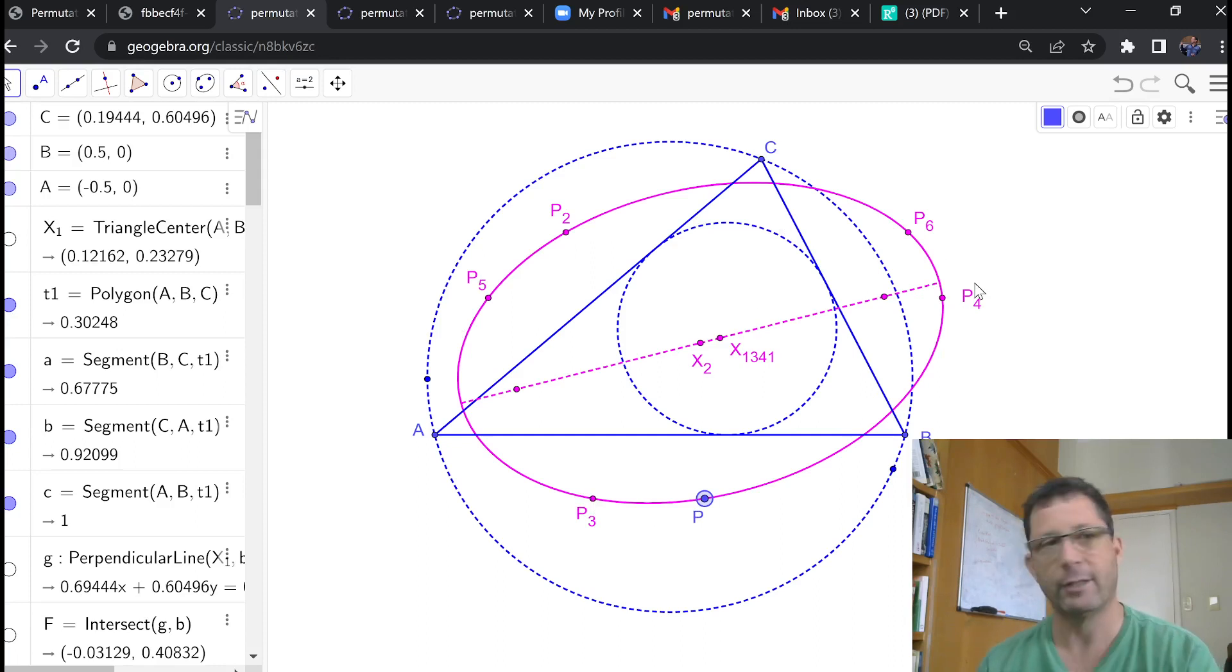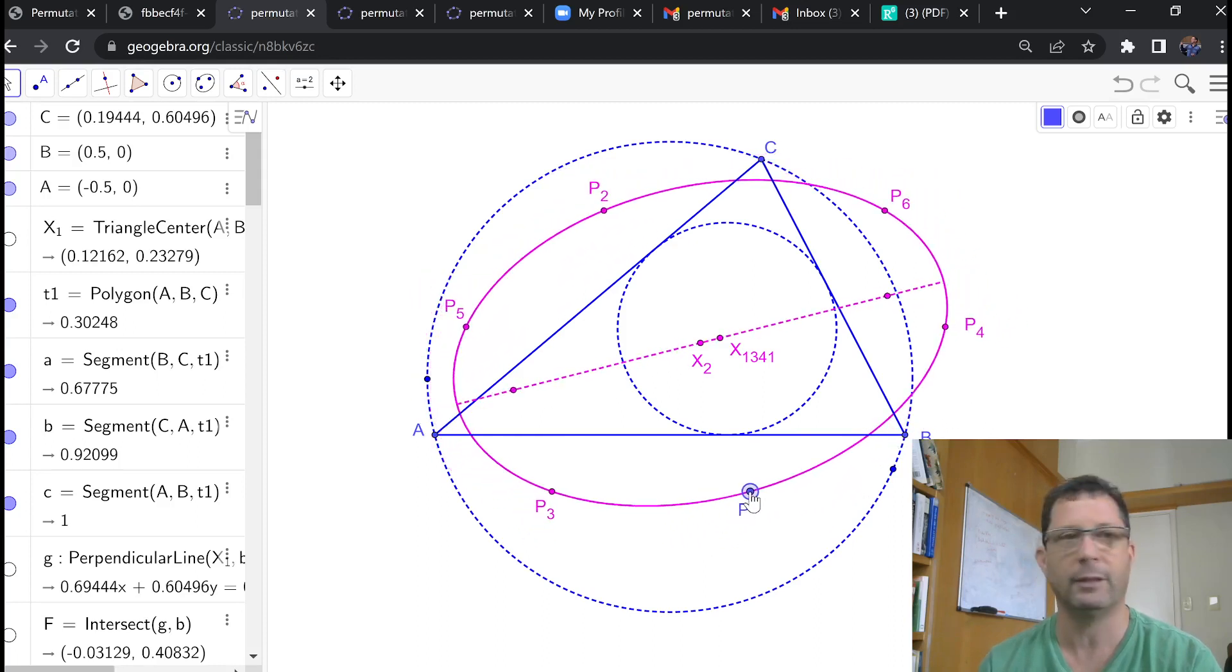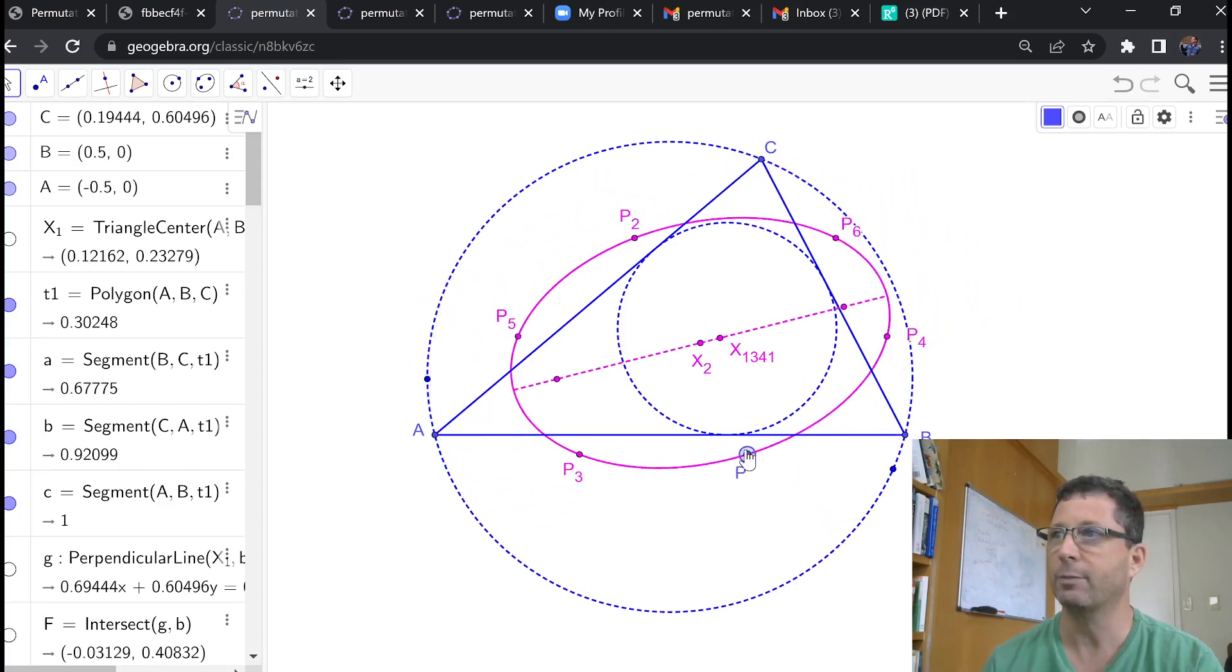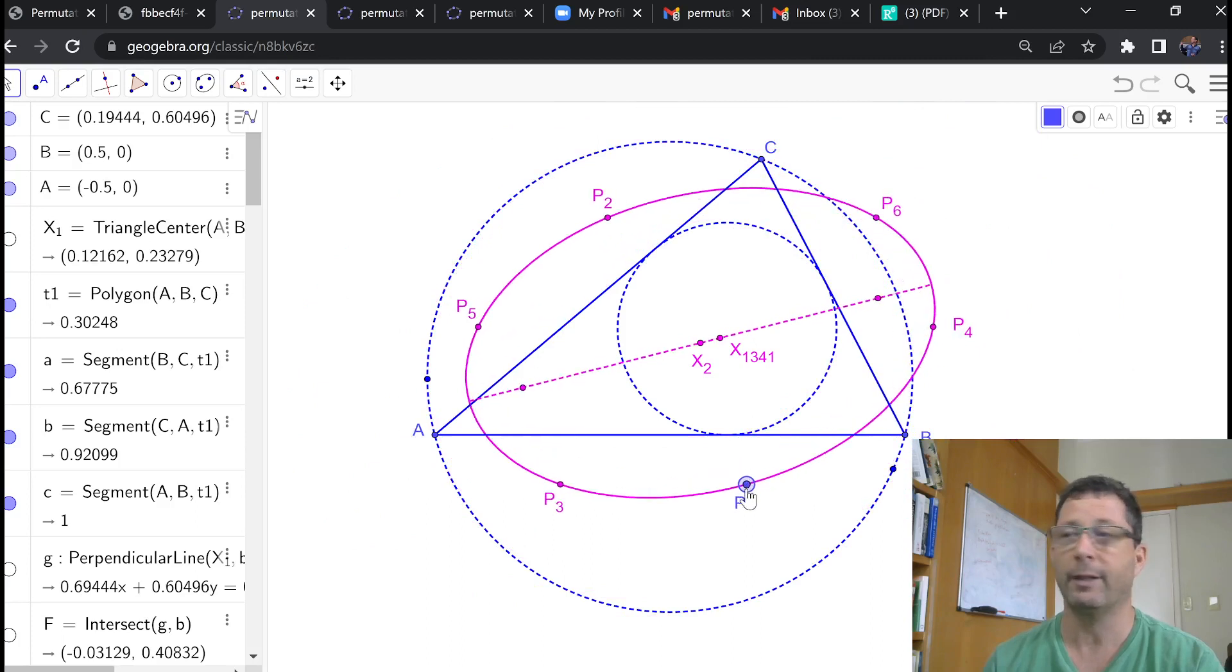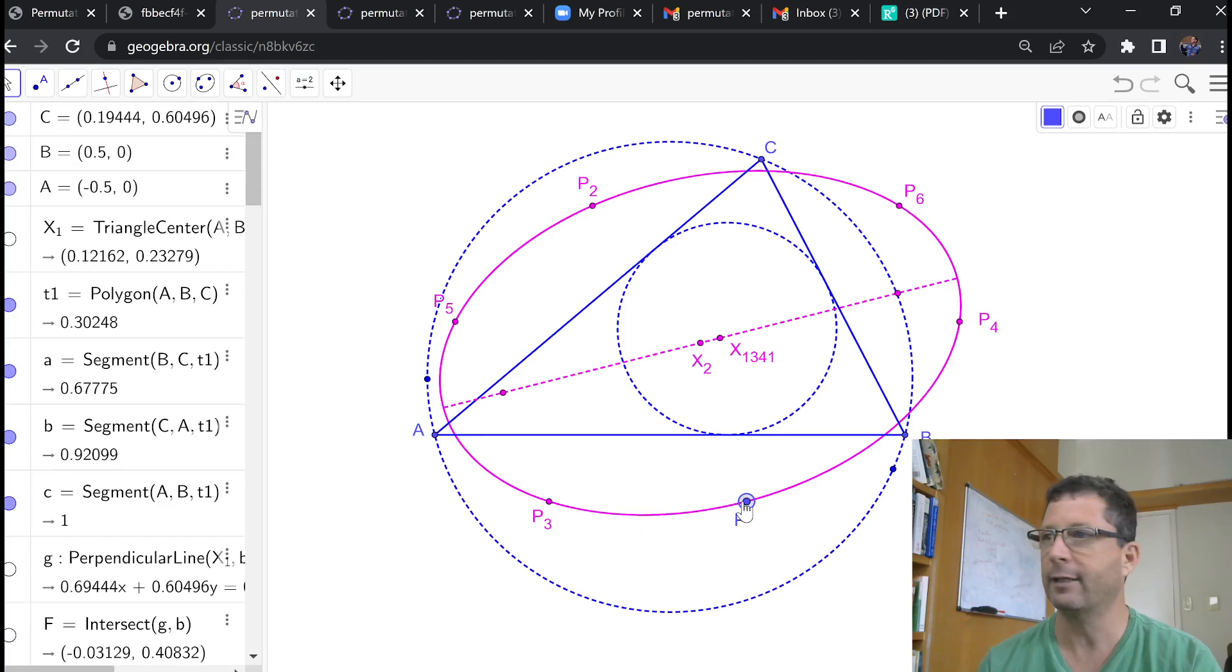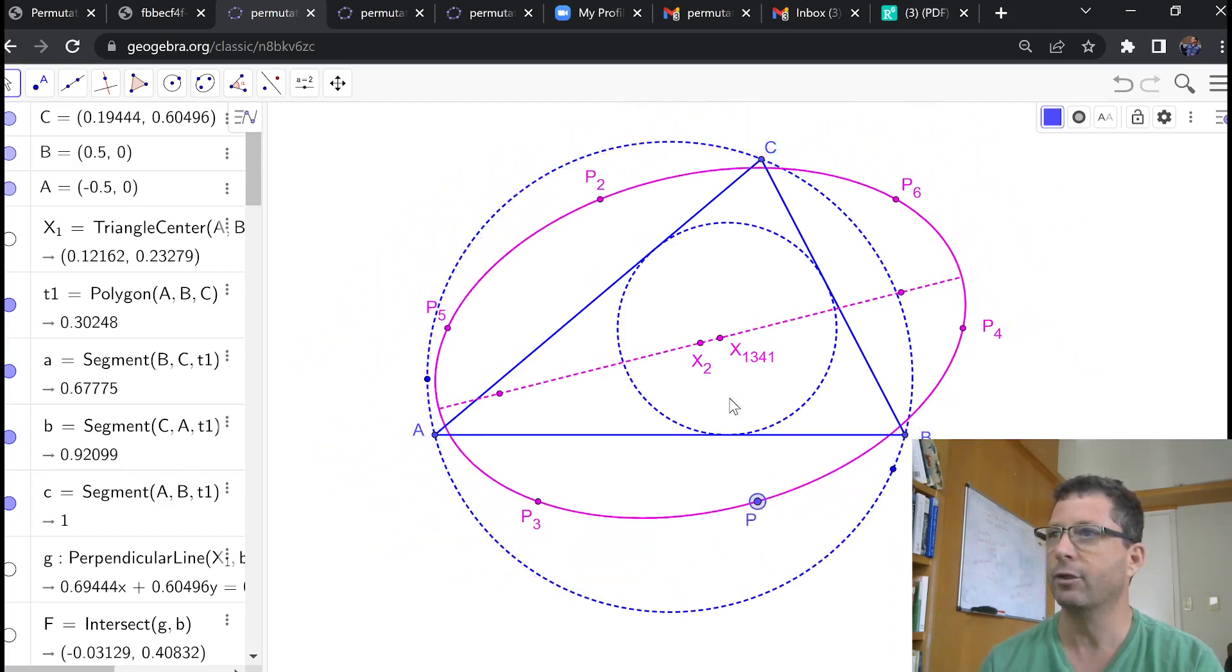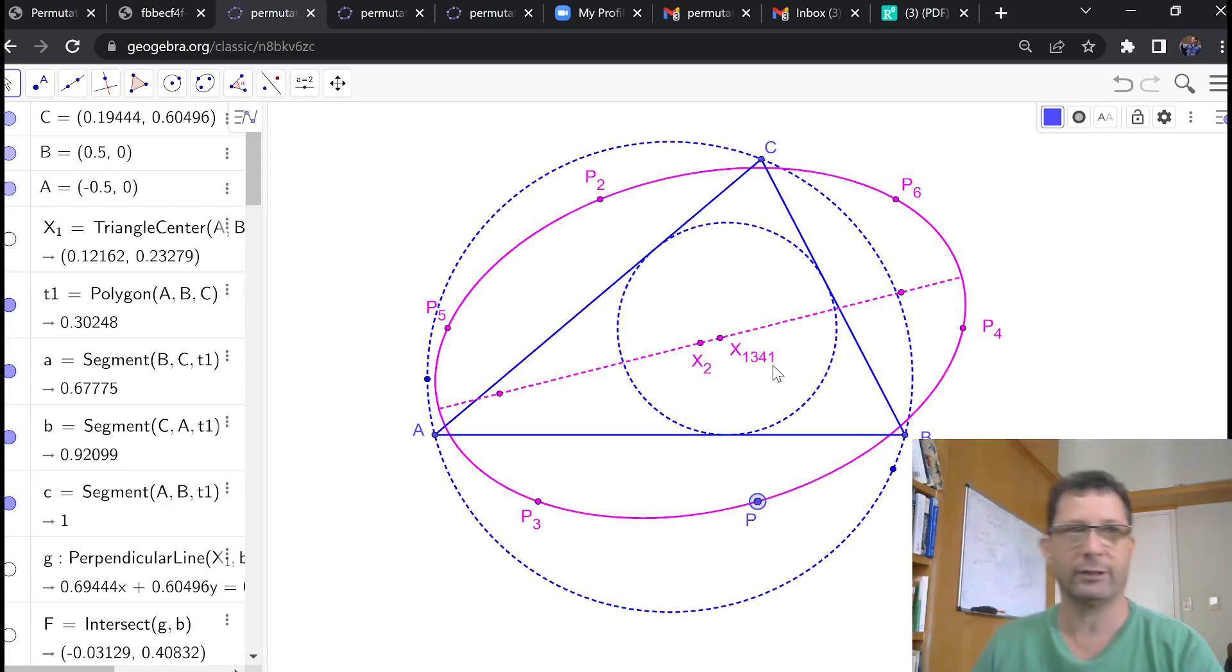Now, as it turns out, it does seem like P and the 5 permutations of P lie on the same, in this case, magenta conic. So that's pretty cool. And you can see here that, as predicted in the paper, the major axis of this conic is always the same line, and it passes through x2 and x1341, amongst other points in Kimberling's list.